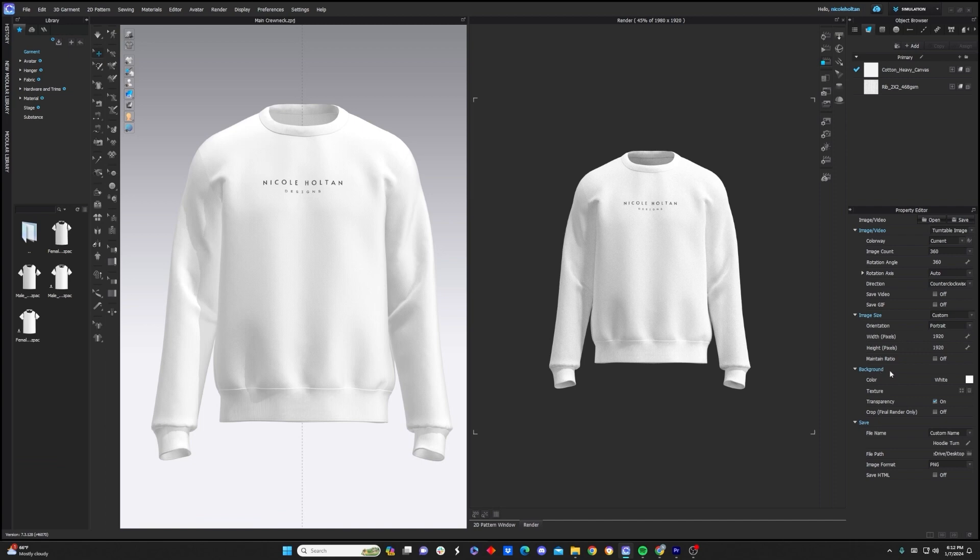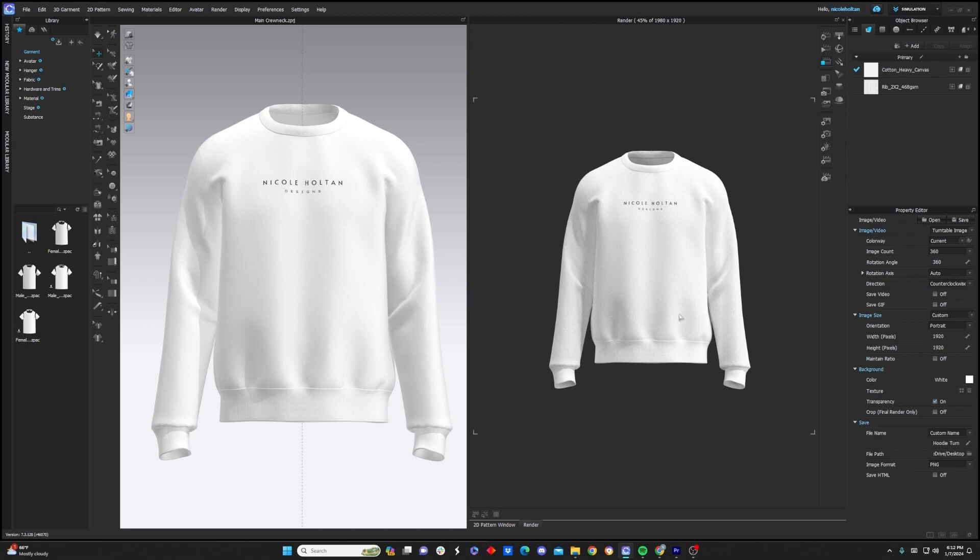All right, jumping down to background. As I already mentioned, I'm going to render my garment with a transparent background, but if you have a solid color or some sort of texture you want to upload, feel free to do that here. And finally, I'm just going to give my file a name and I'm going to choose a file path, so I can choose where these images are saving.